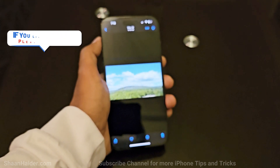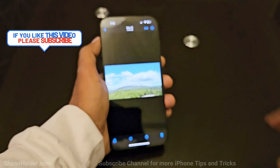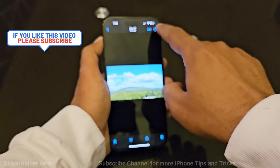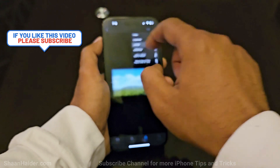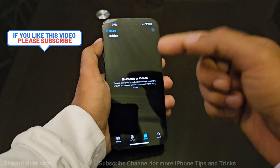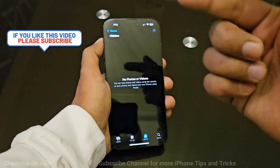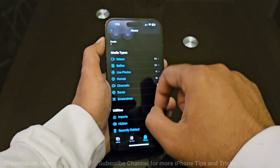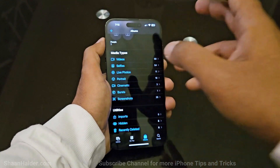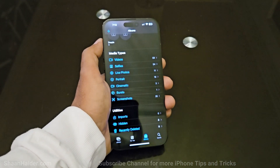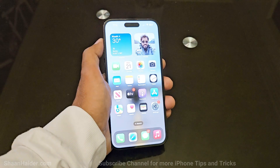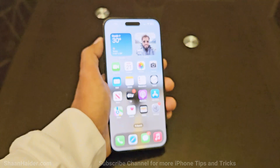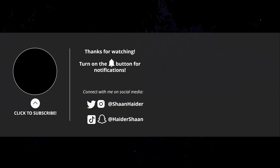If you want to unhide a photo, just tap on the three dots again and tap 'Unhide'. It will move from the hidden album folder back to the main folder of your iPhone. This is how you can hide and lock any of the photos and videos on your iPhone.